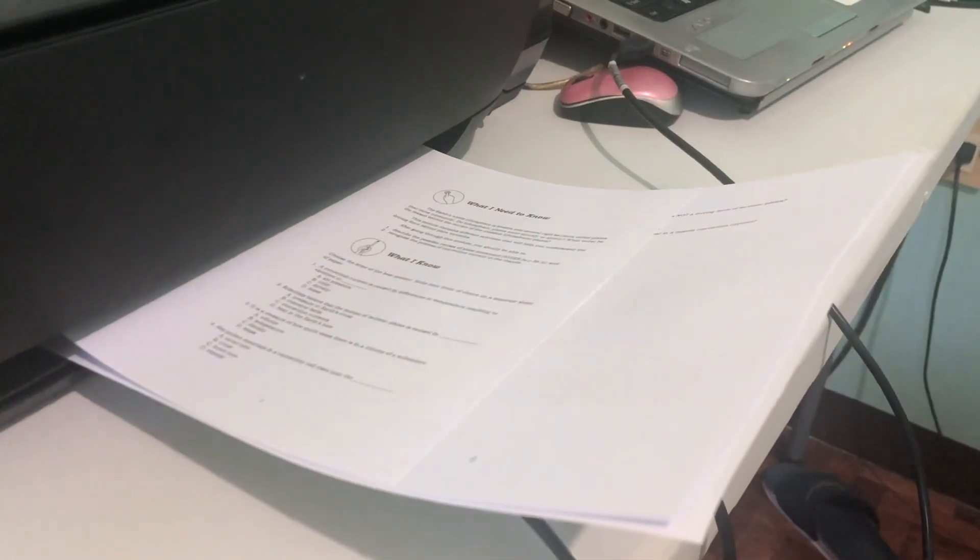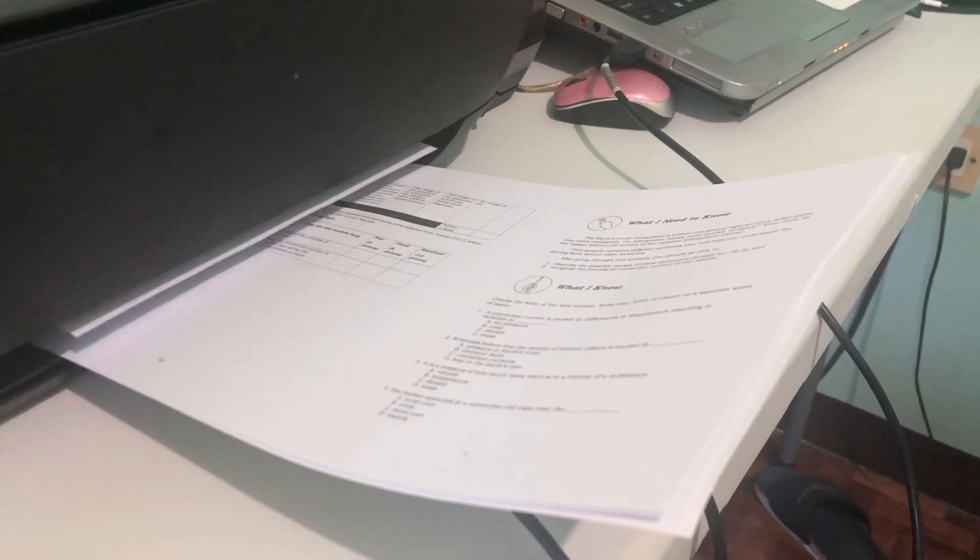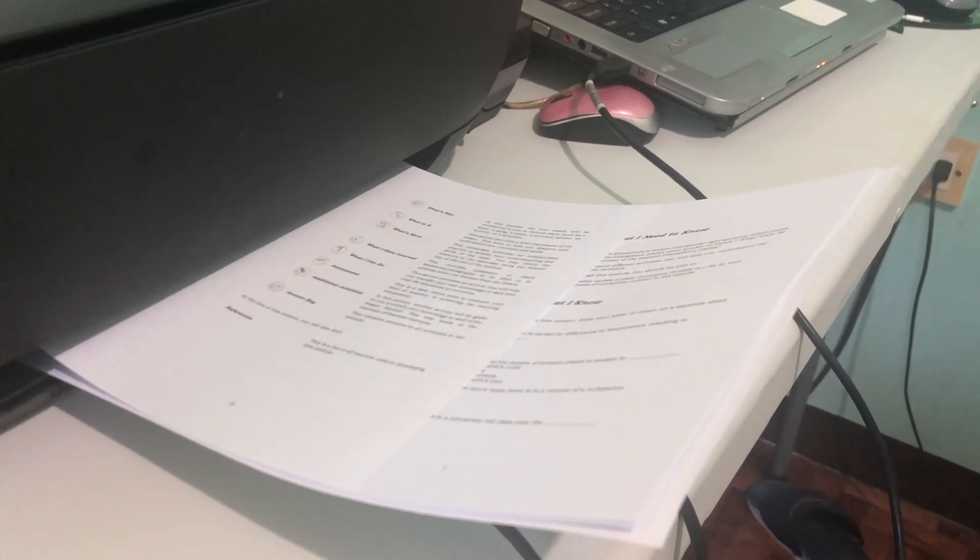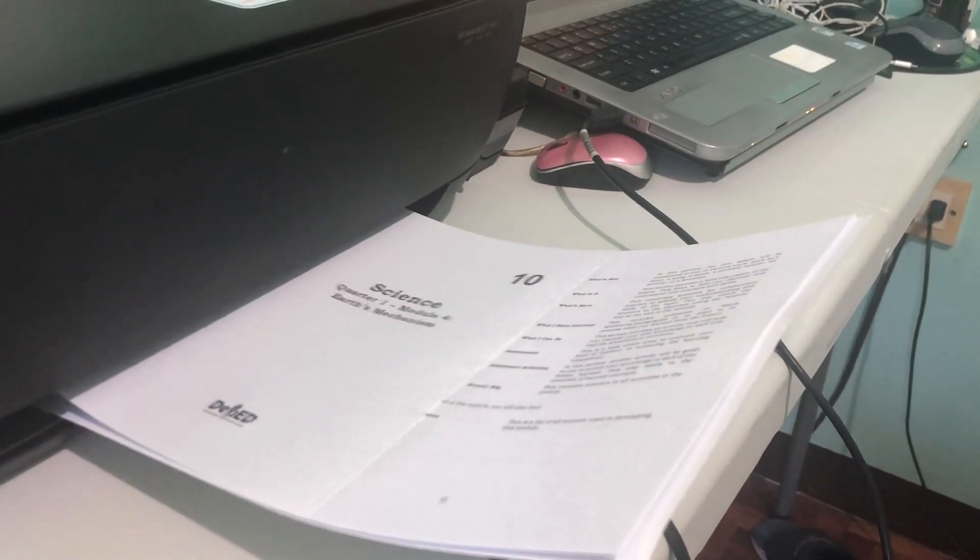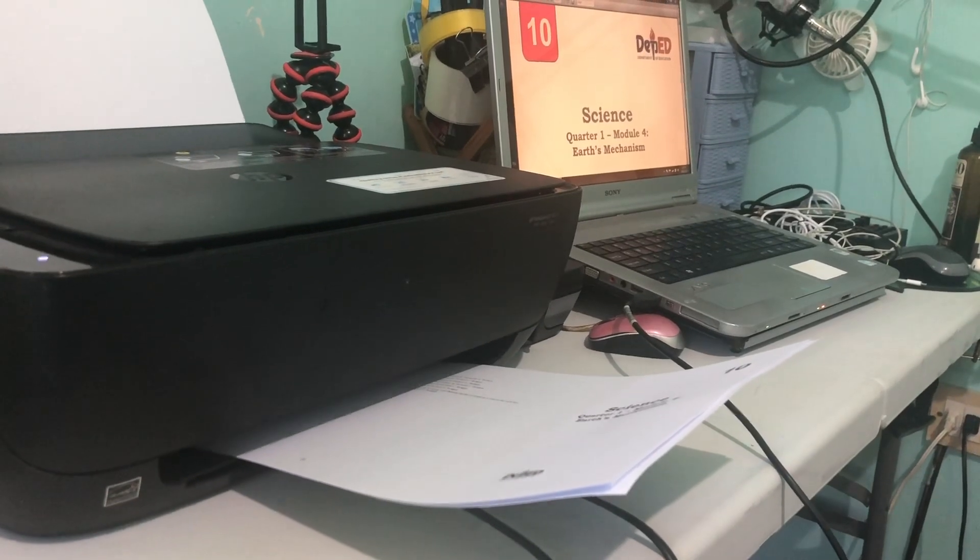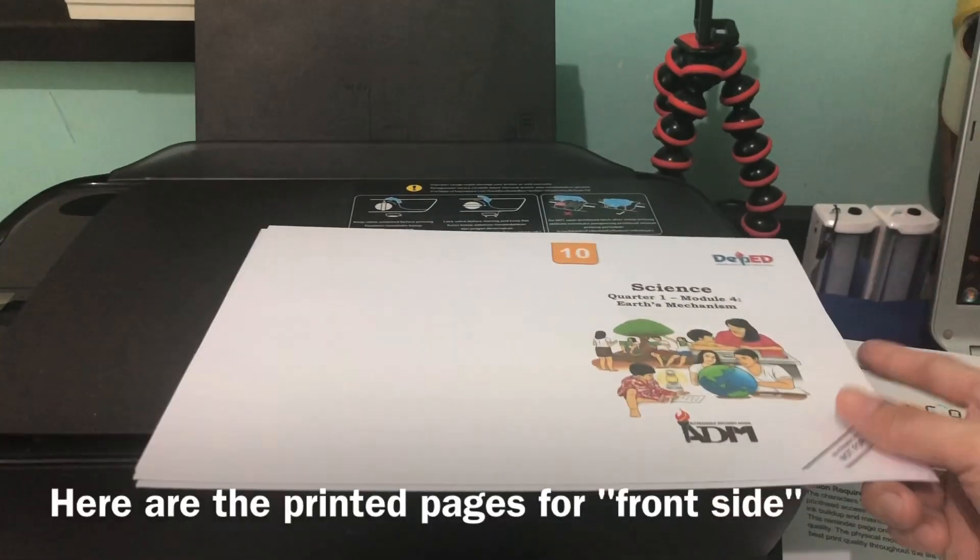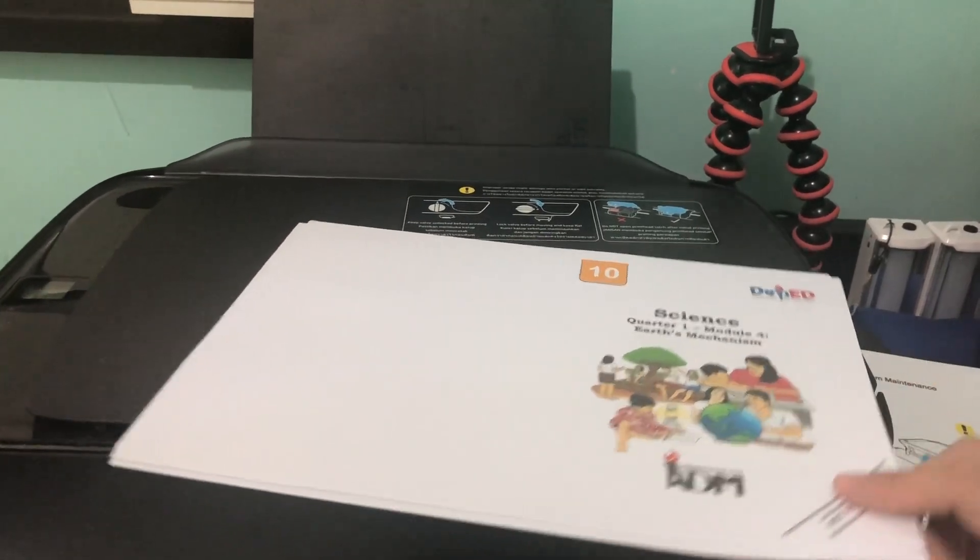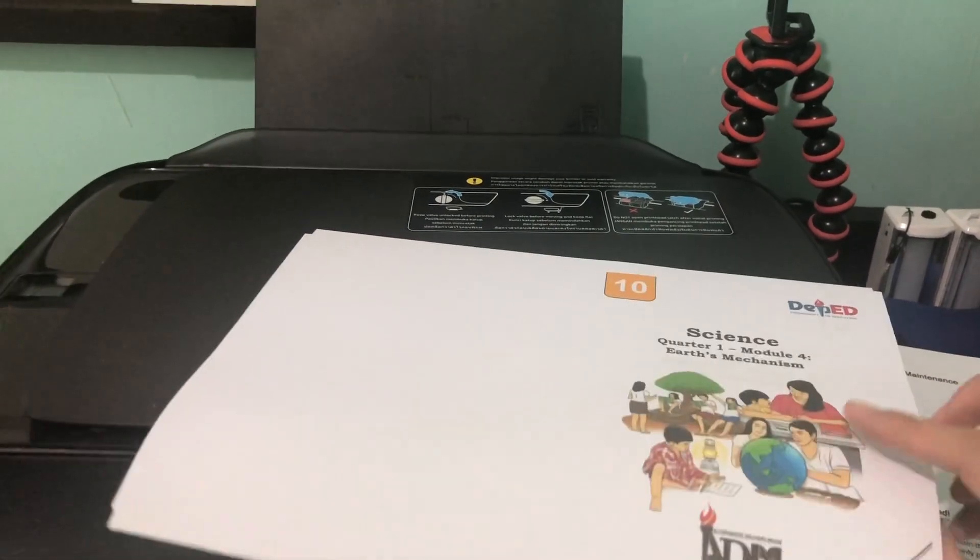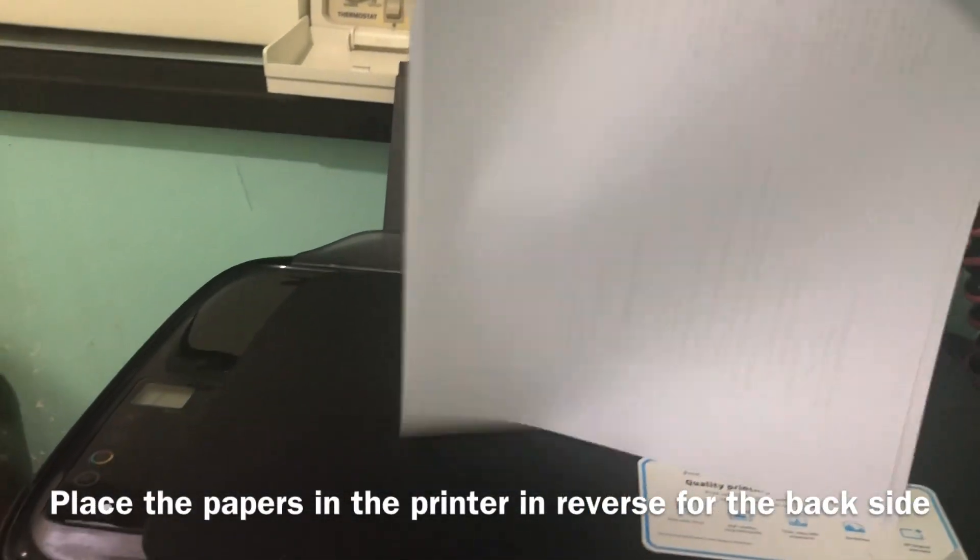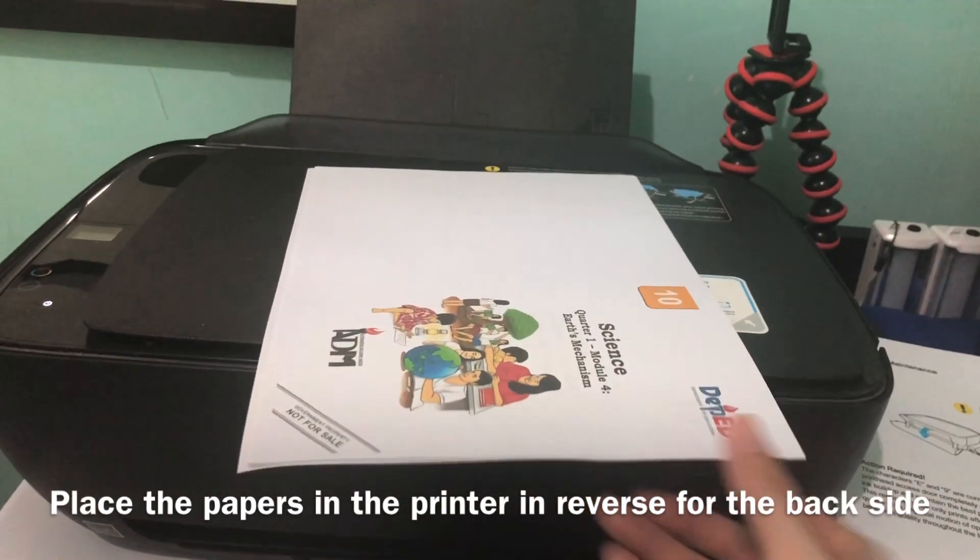Since we've printed all the front side of our booklet, we will return it. You shouldn't disarrange this, it came out like this from my printer.